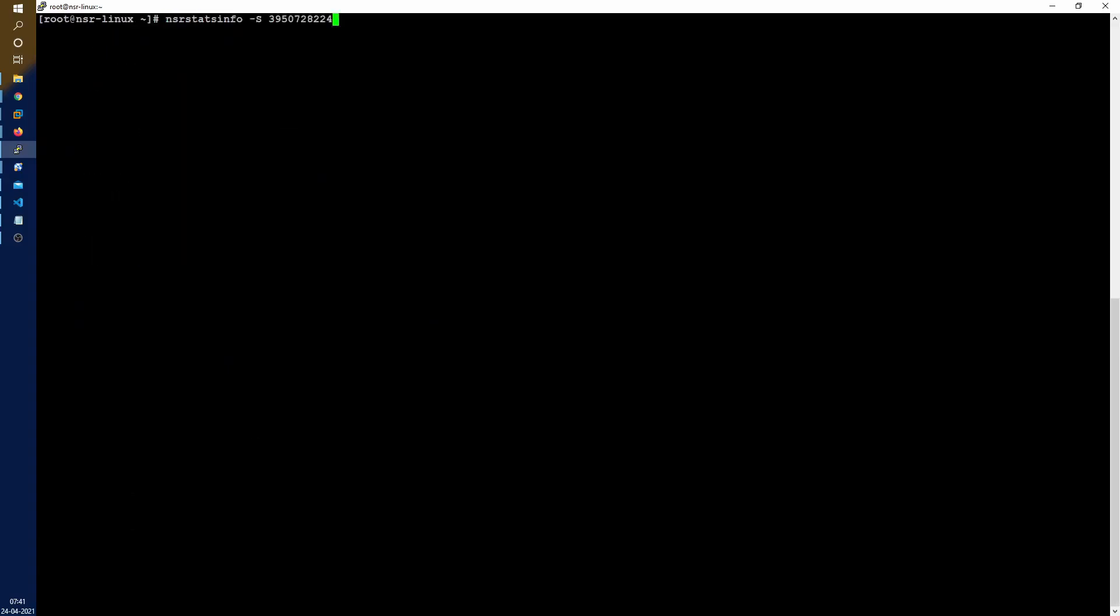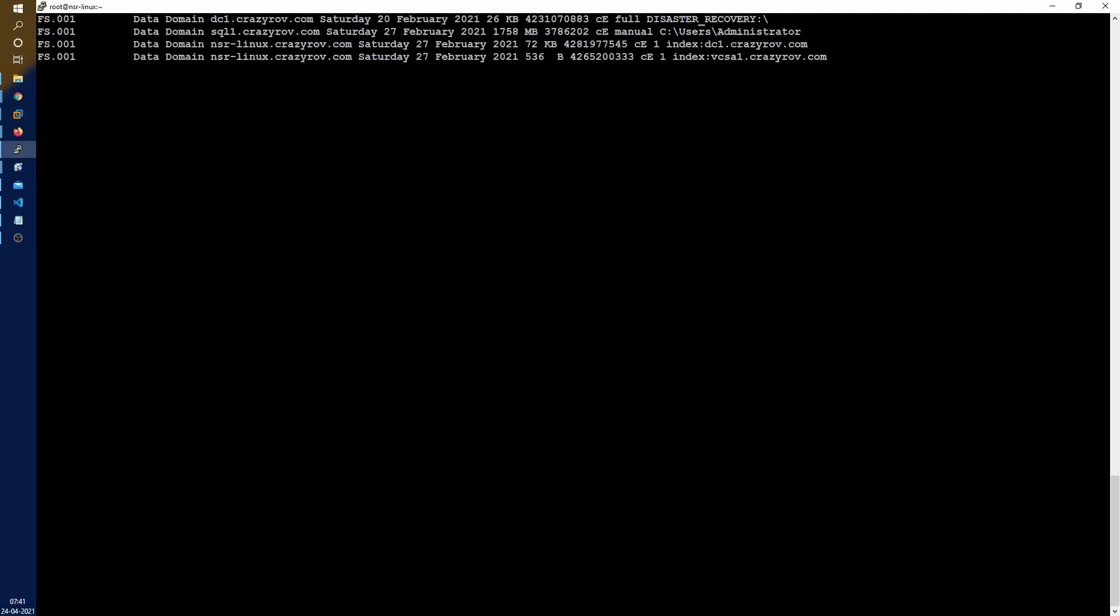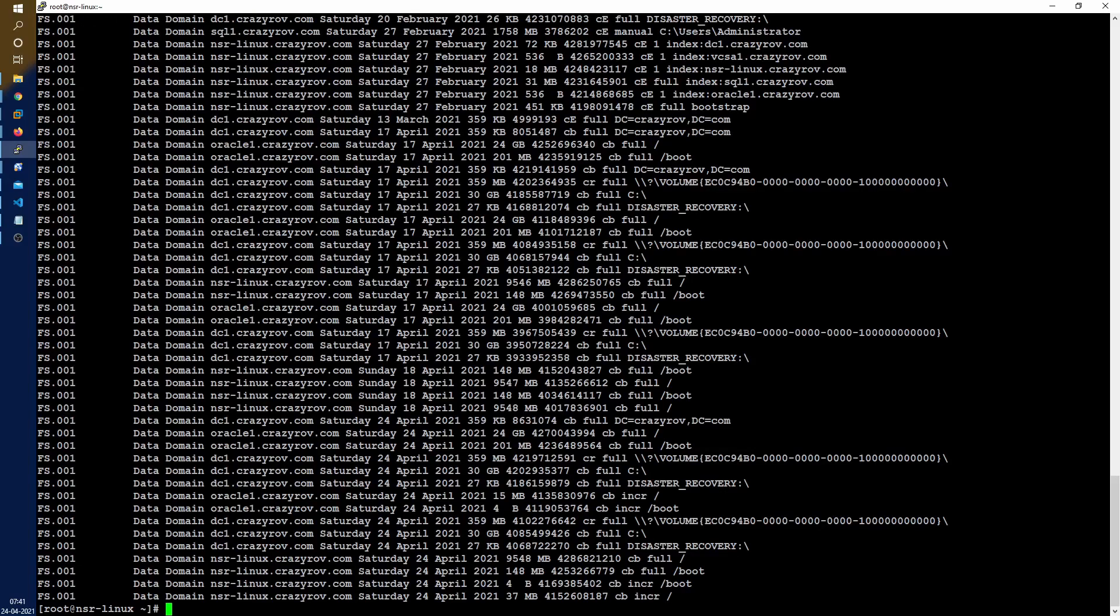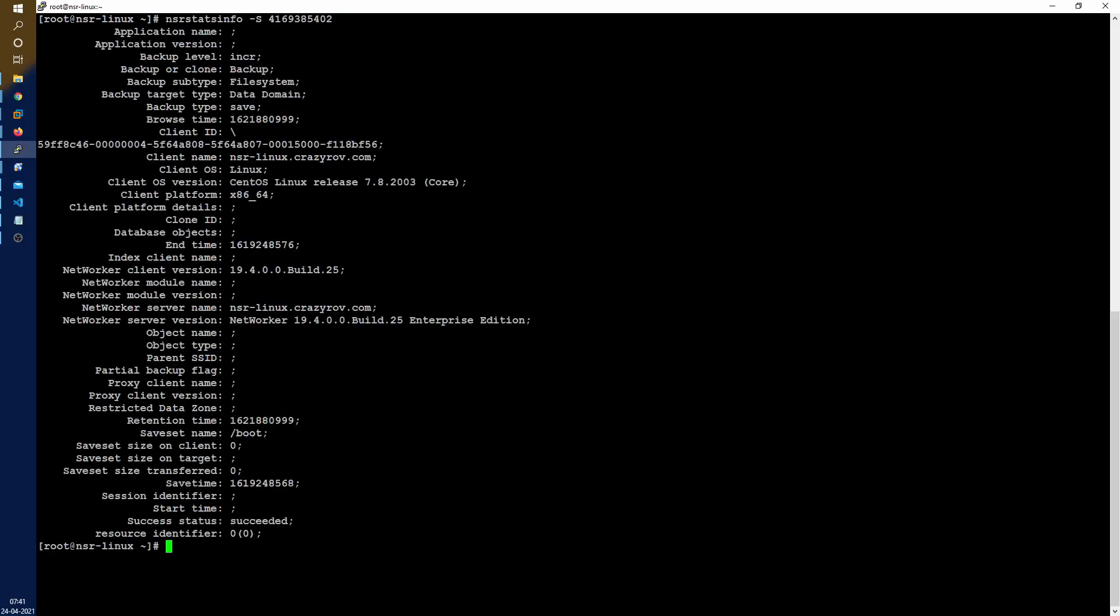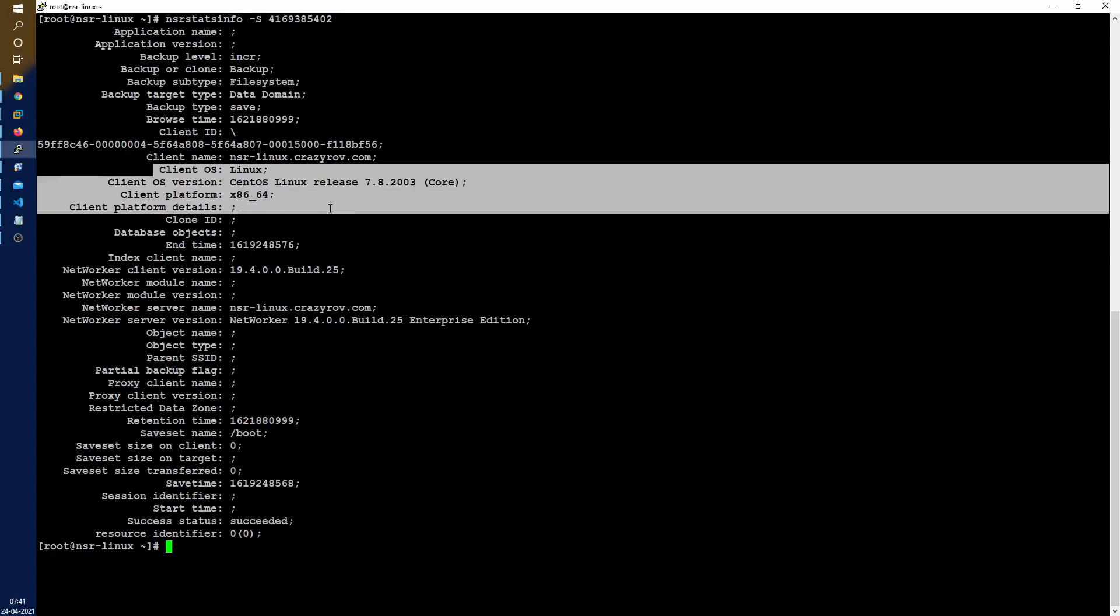Let's try another command on another save set. Let's take something from a Unix machine and run this command again. As you see it is giving me the operating system information and all the good information that I want from this.